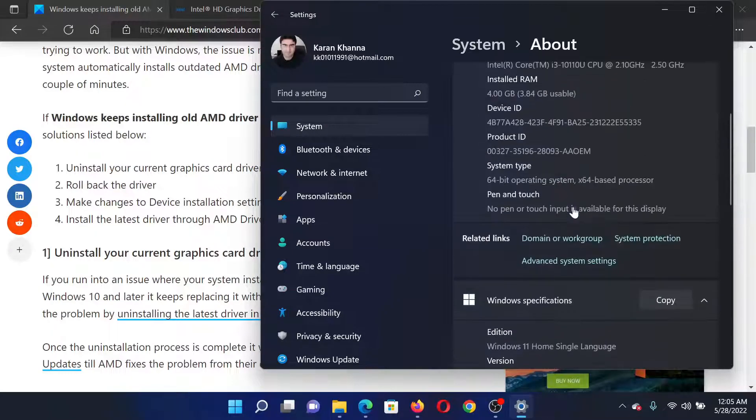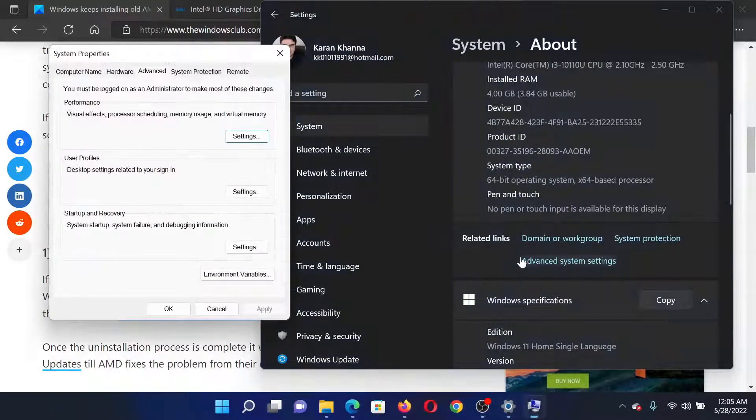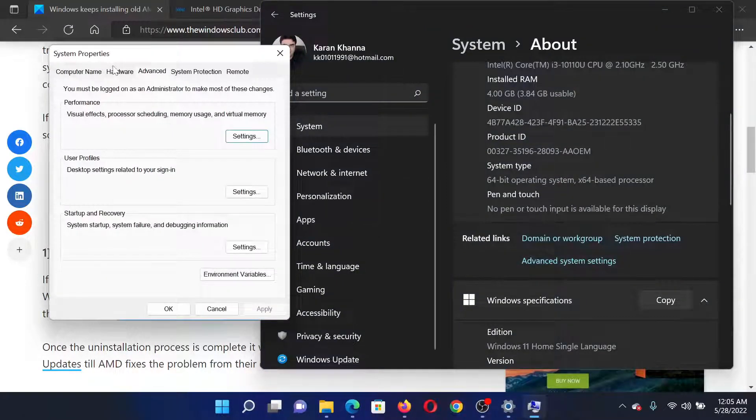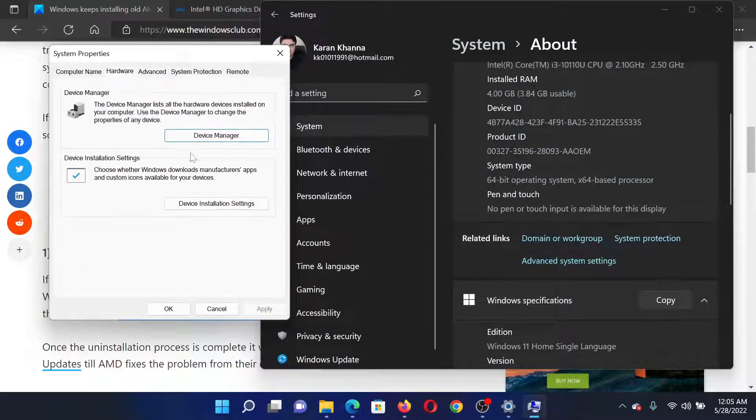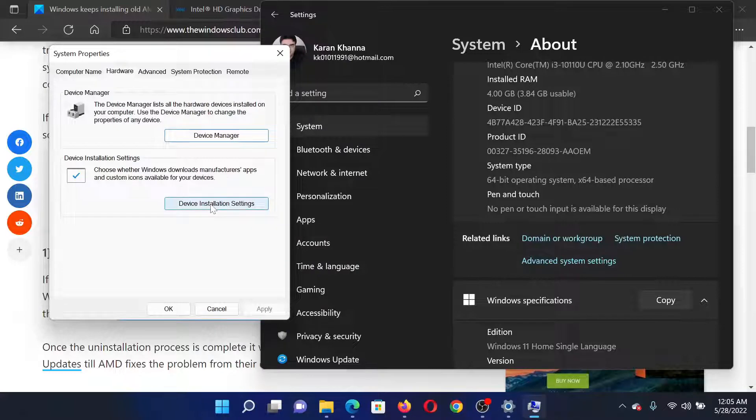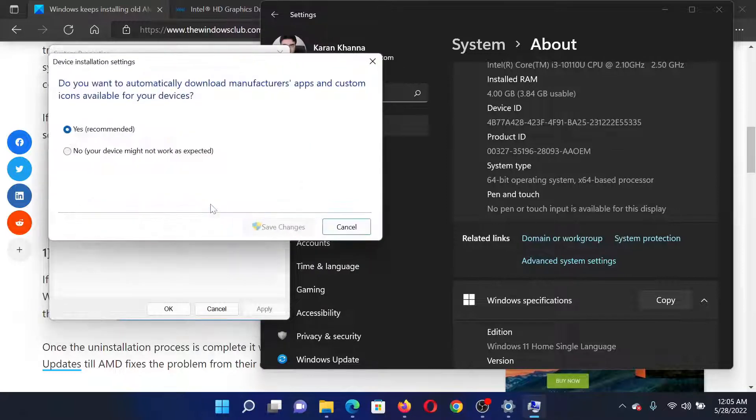Scroll down and select Advanced System Settings. Go to the Hardware tab, then go to Device Installation Settings. Check the radio button associated with No.